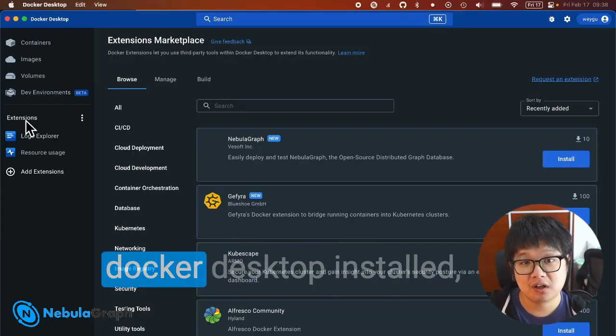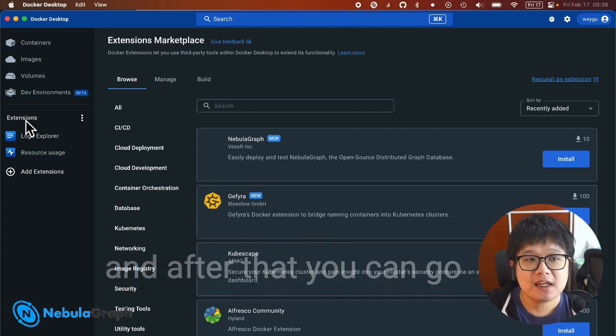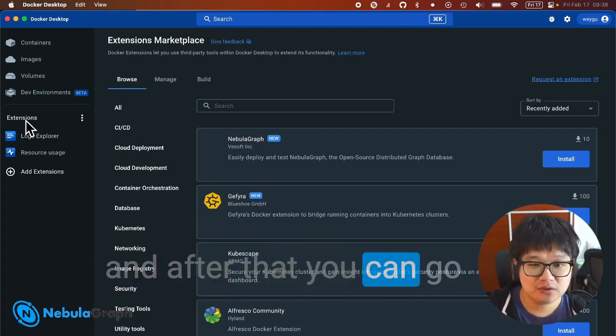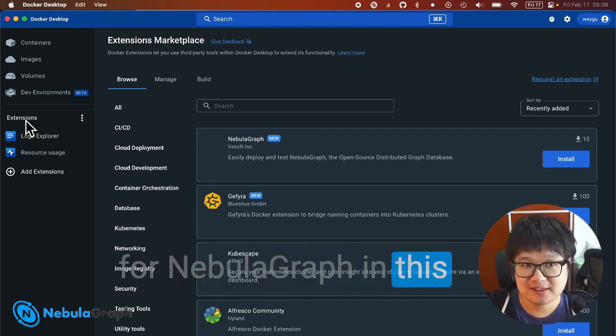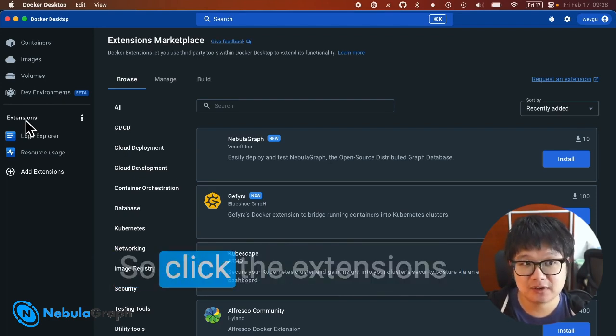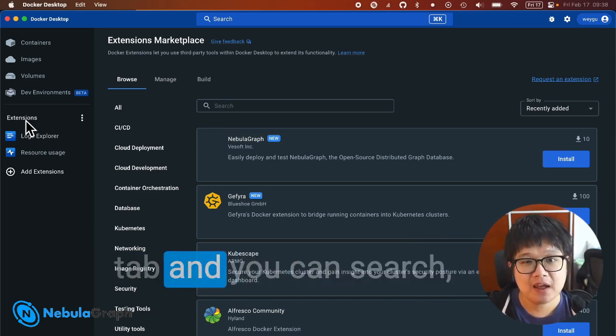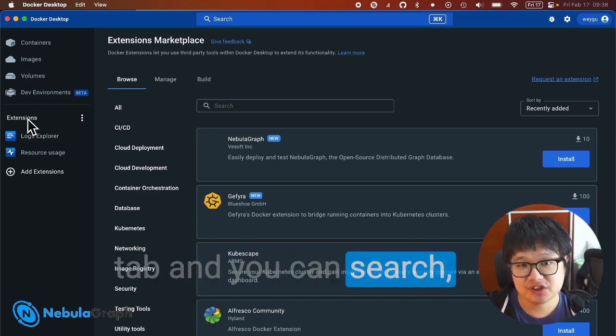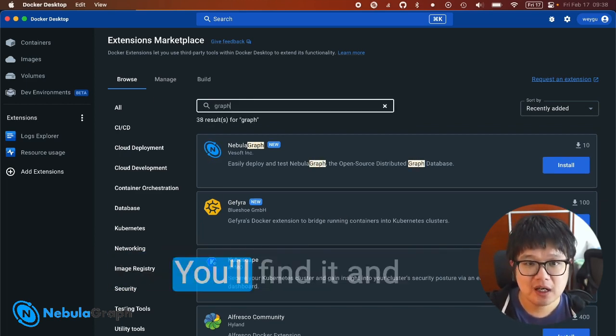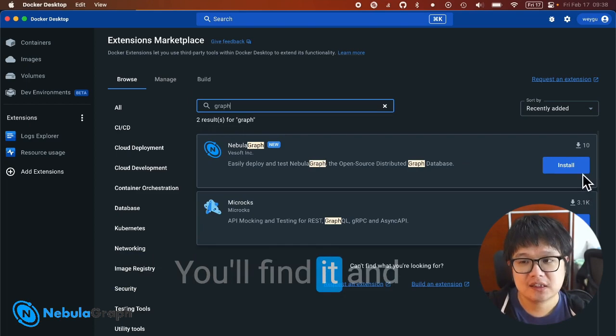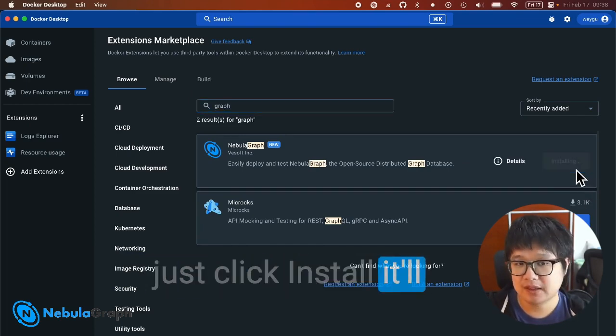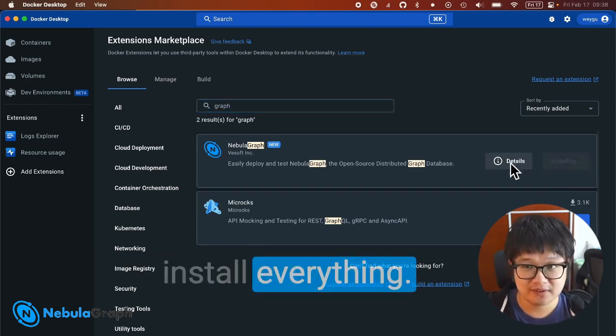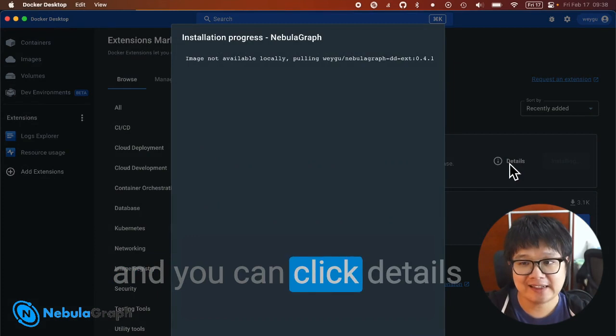After that, you can go to NebulaGraph in the Extensions Marketplace. Click the Extensions tab and search for NebulaGraph. You'll find it—just click install and it will install everything for you. You can click the details to see its progress, and now it's done.